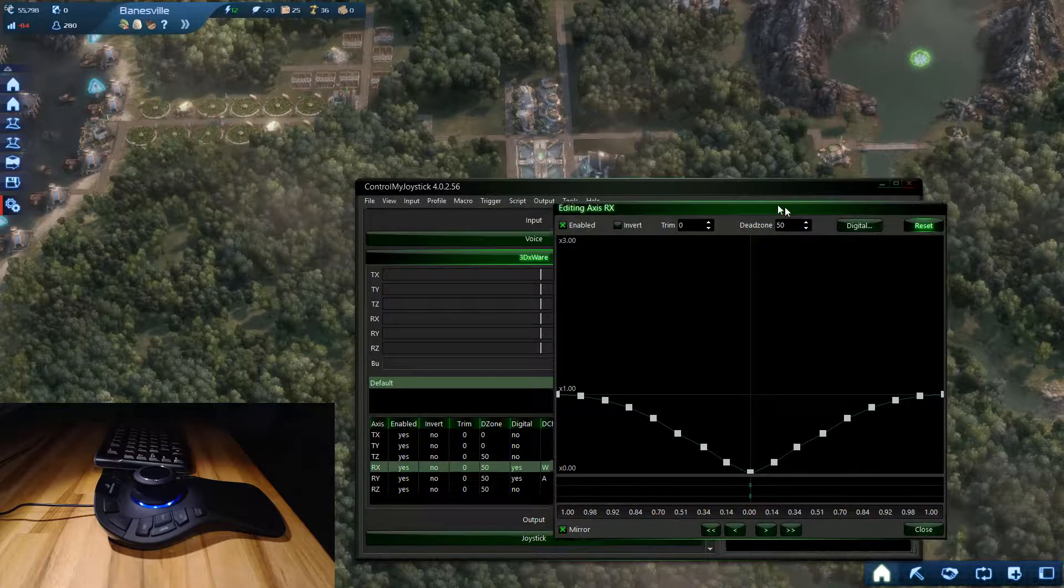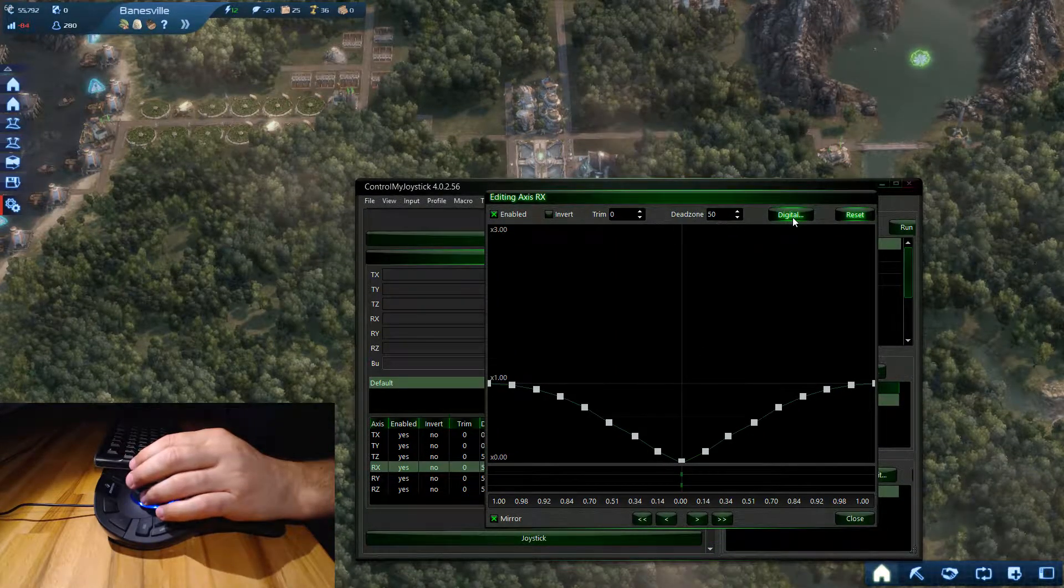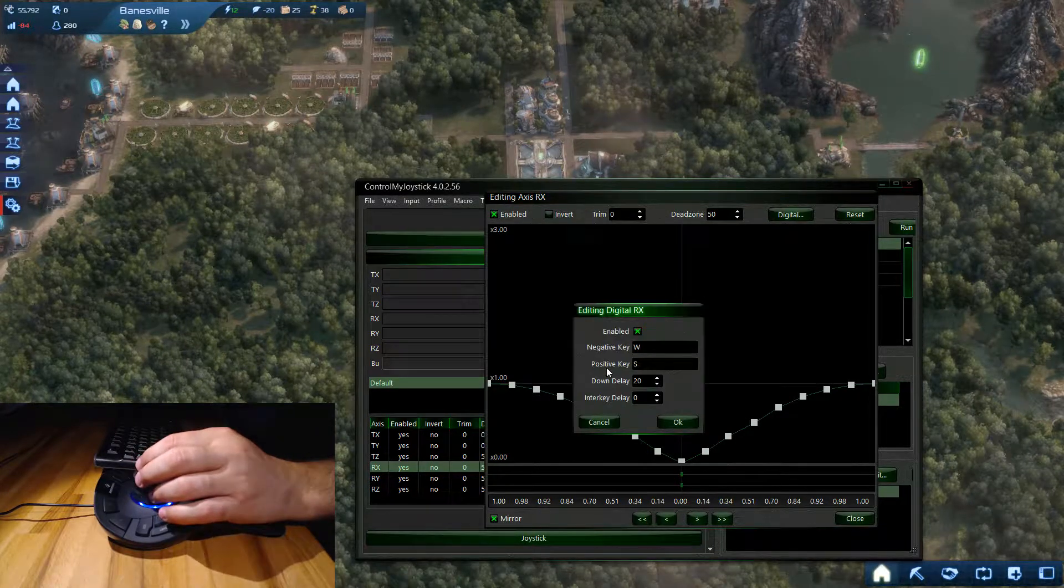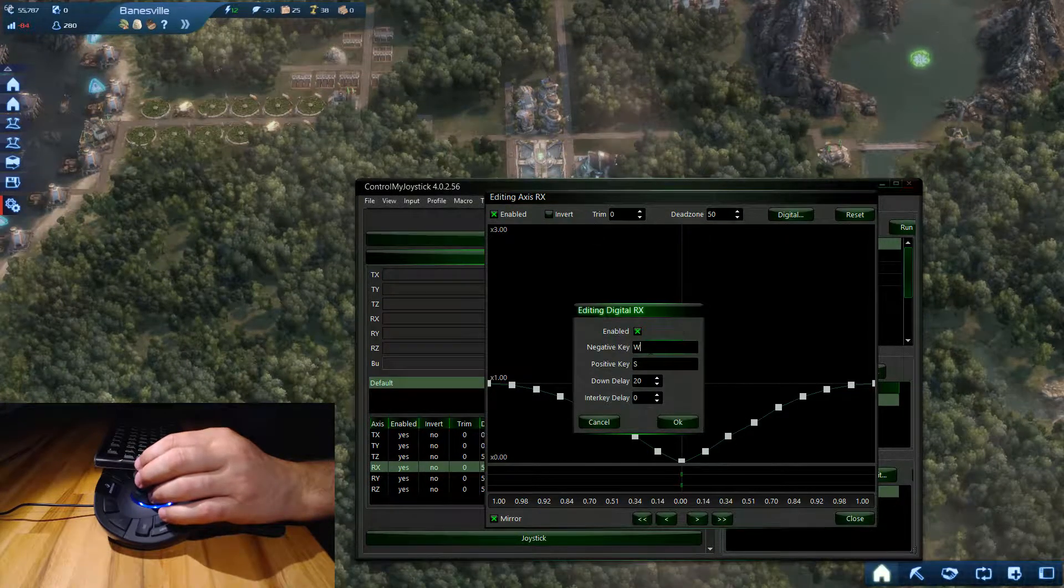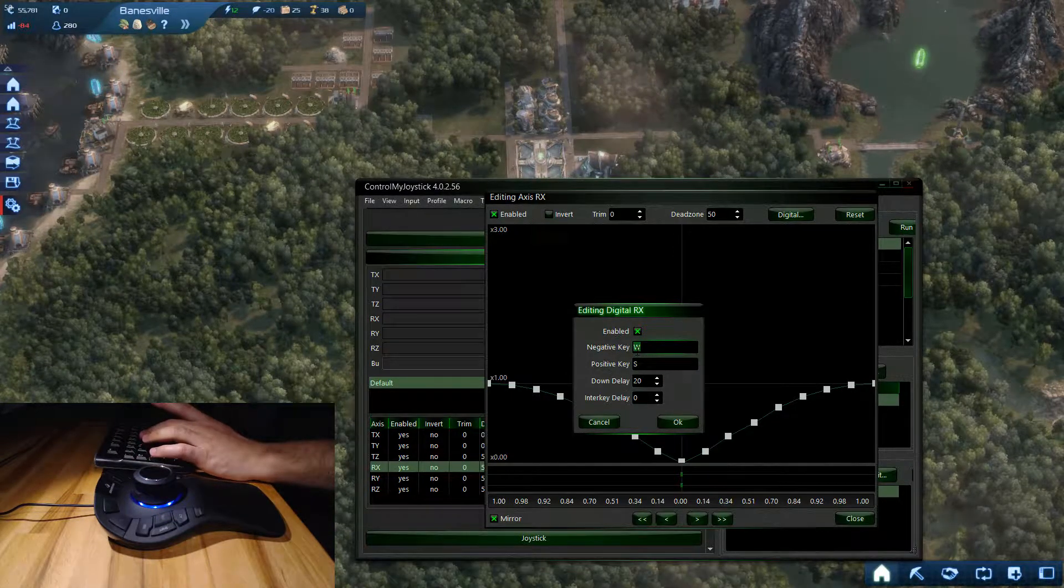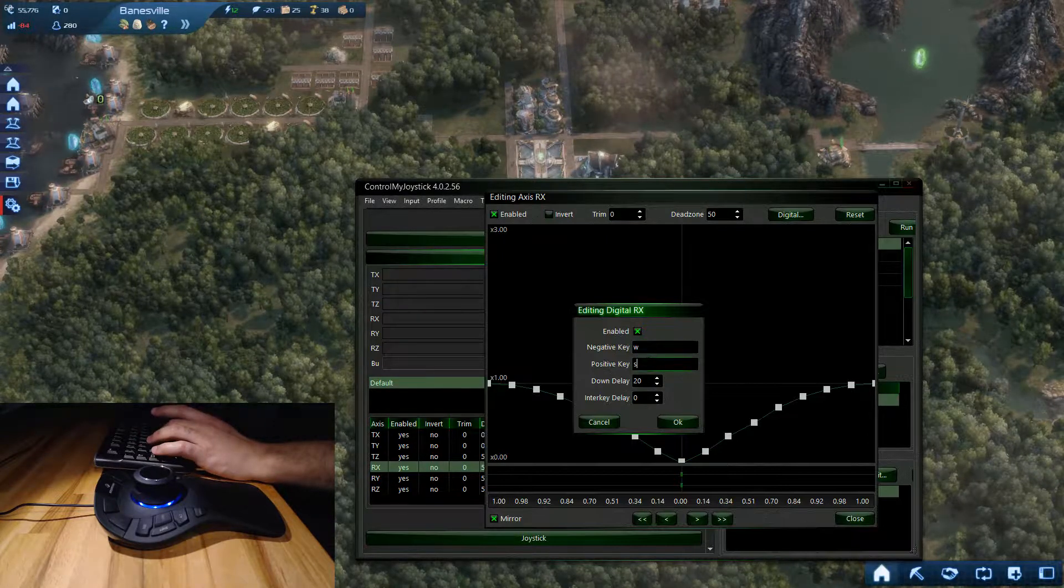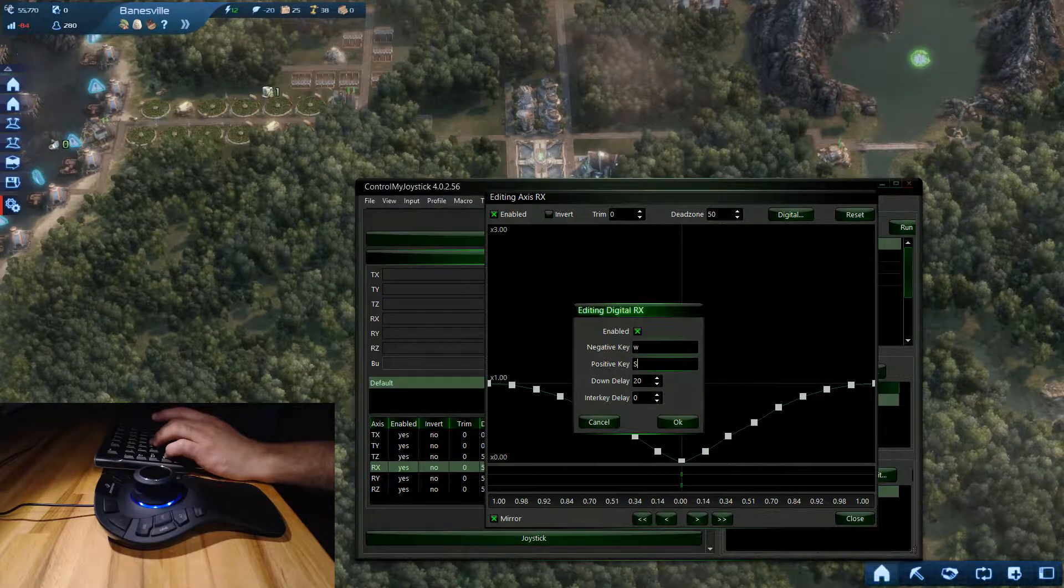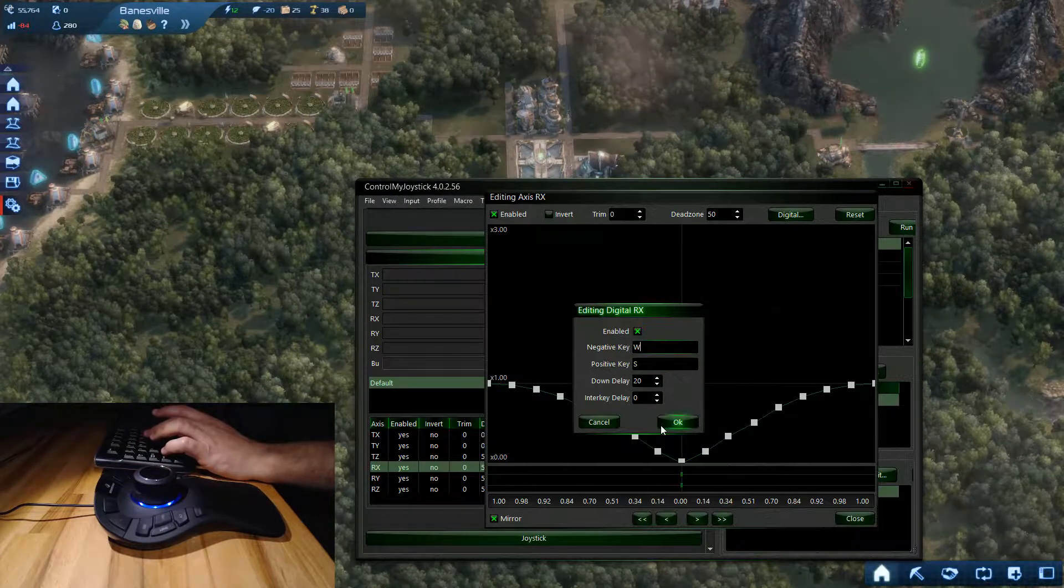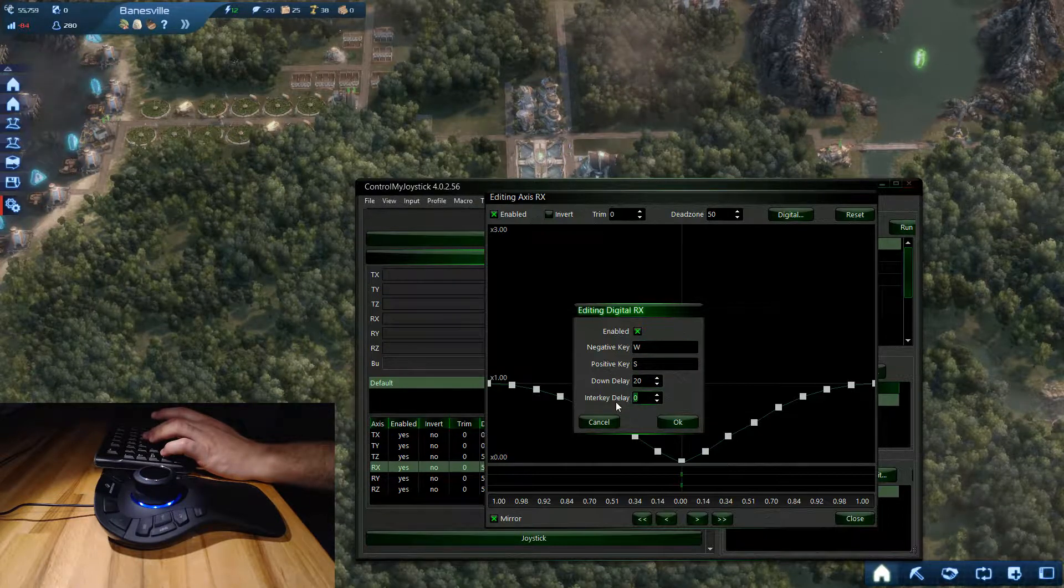This has given me a deadzone of 50. I'm going to go up to digital and you see how we have it enabled - the negative key is W and the positive key is S. You could put a lowercase W in here, each game is a little bit different. Anno 2070 wants uppercase. Down delay is 20 milliseconds and enter key delay is 0 milliseconds.